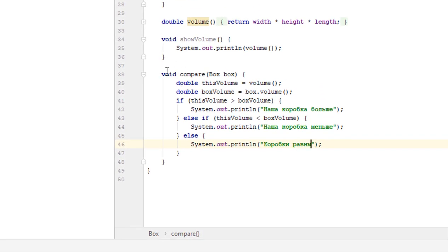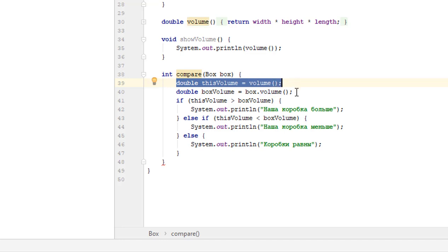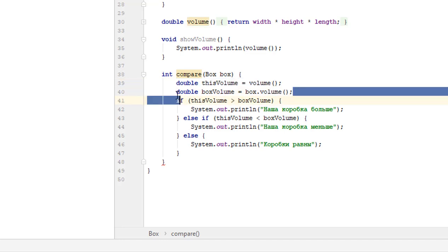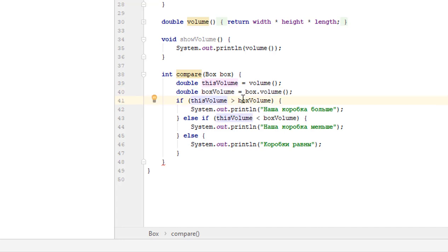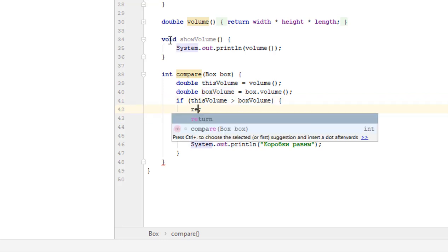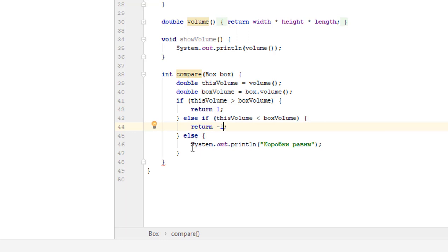Let's modify the method — now it will return int type. It will still accept the volume of our box and the volume of the second box, but this time nothing will be printed on the console. If our box is bigger than the box we are comparing it with, the return will be 1. Otherwise, if our box is smaller, the return will be -1. And if the boxes are equal, we will return 0.